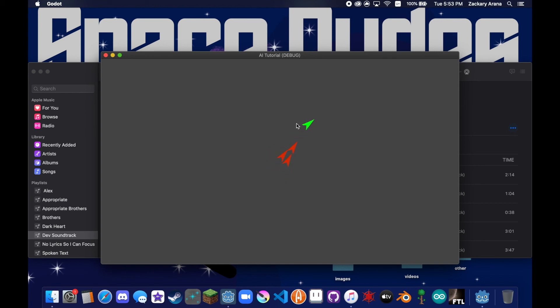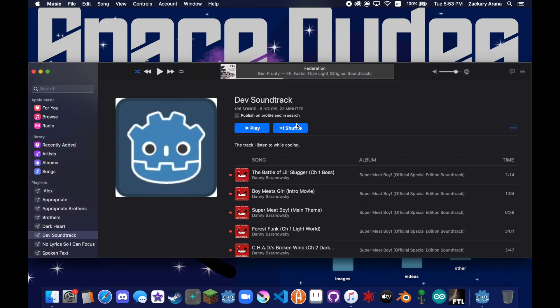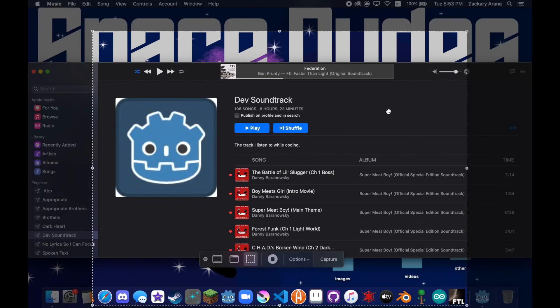So yeah, that's the tutorial. Thanks for watching, and let me know in the comments if you have any problems with it or if you want me to make a more in-depth tutorial on how to make even better AIs. But yeah, that was my tutorial. Thanks for watching, like, sub, bell, goodbye.